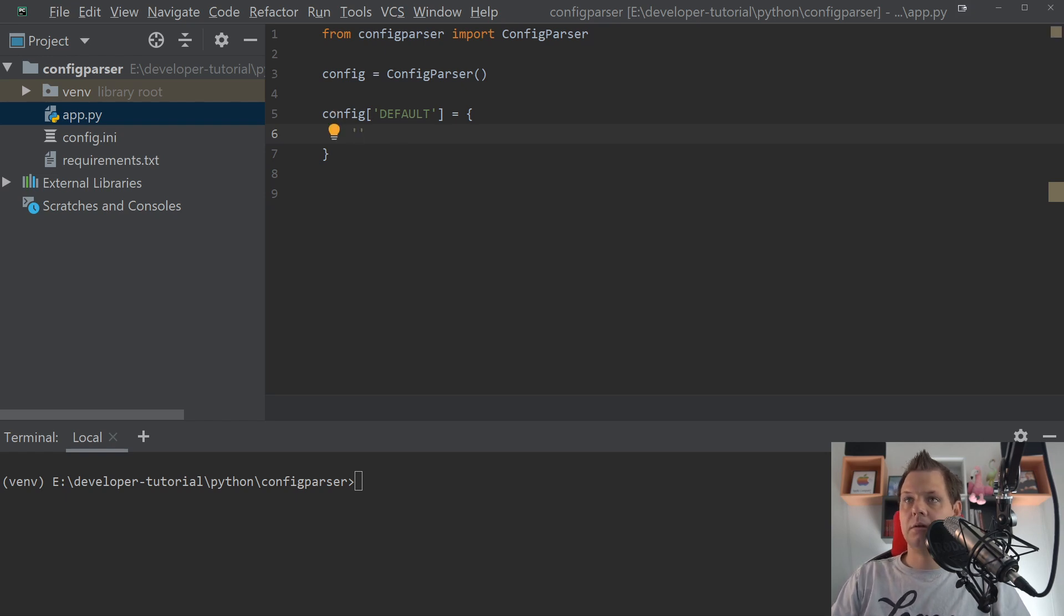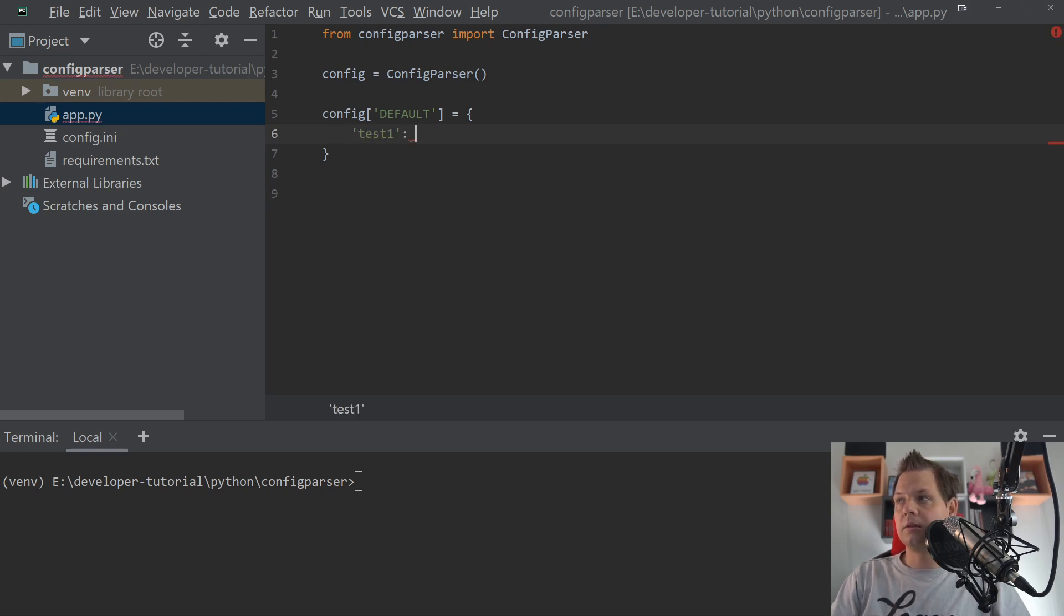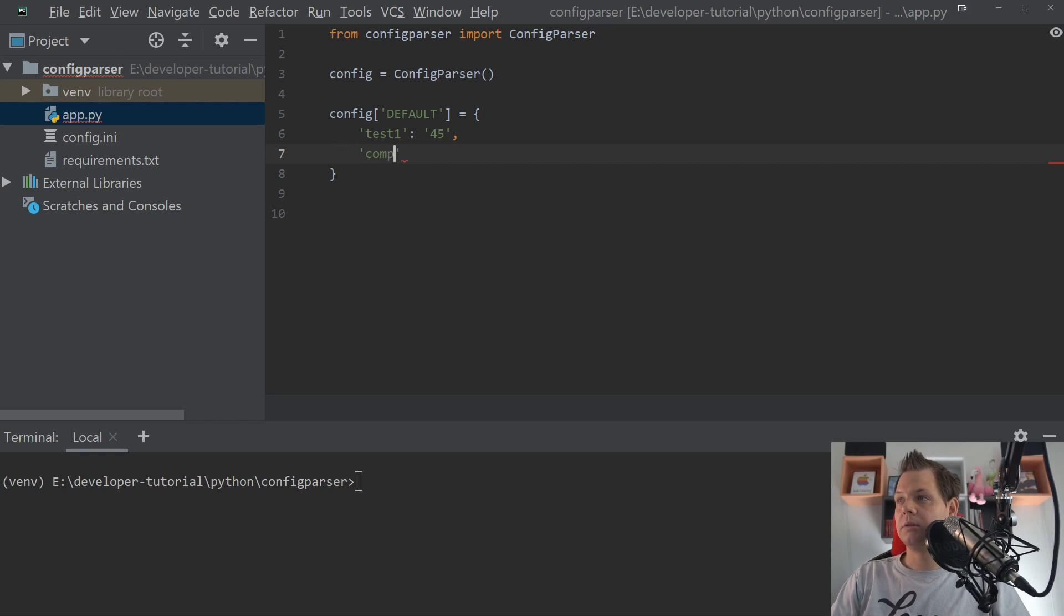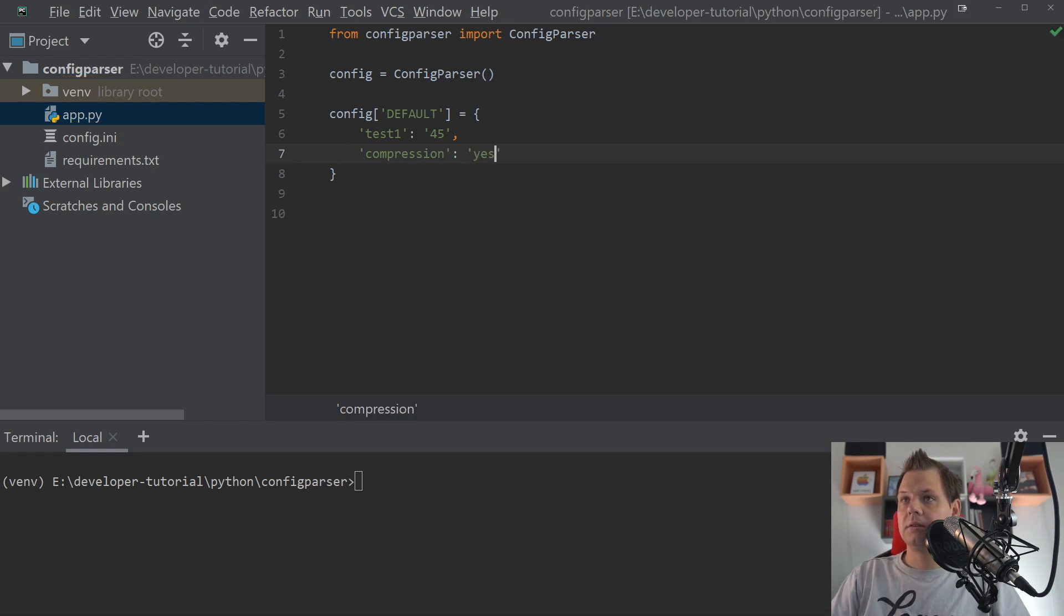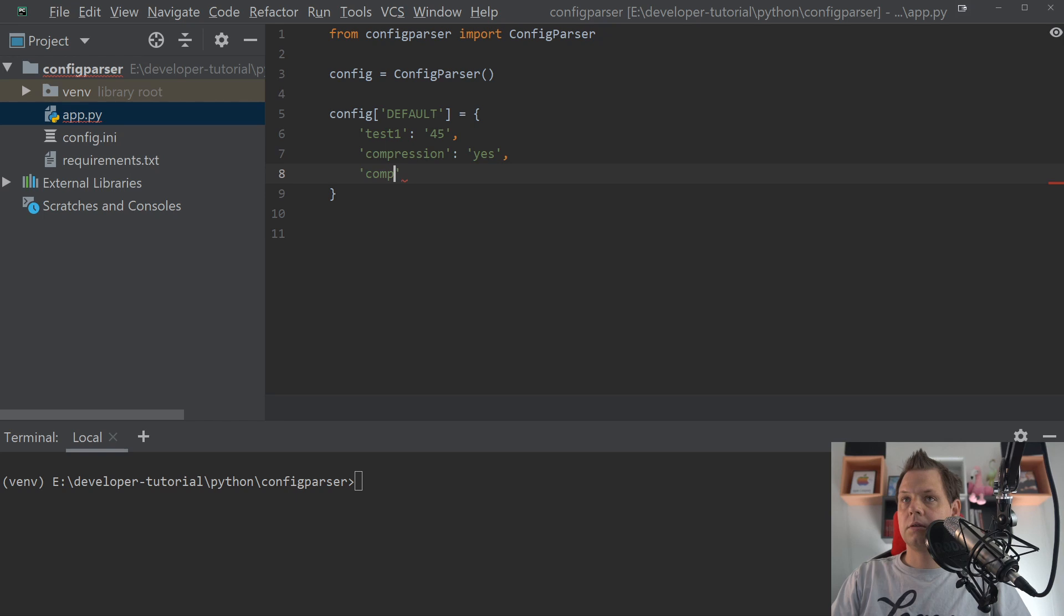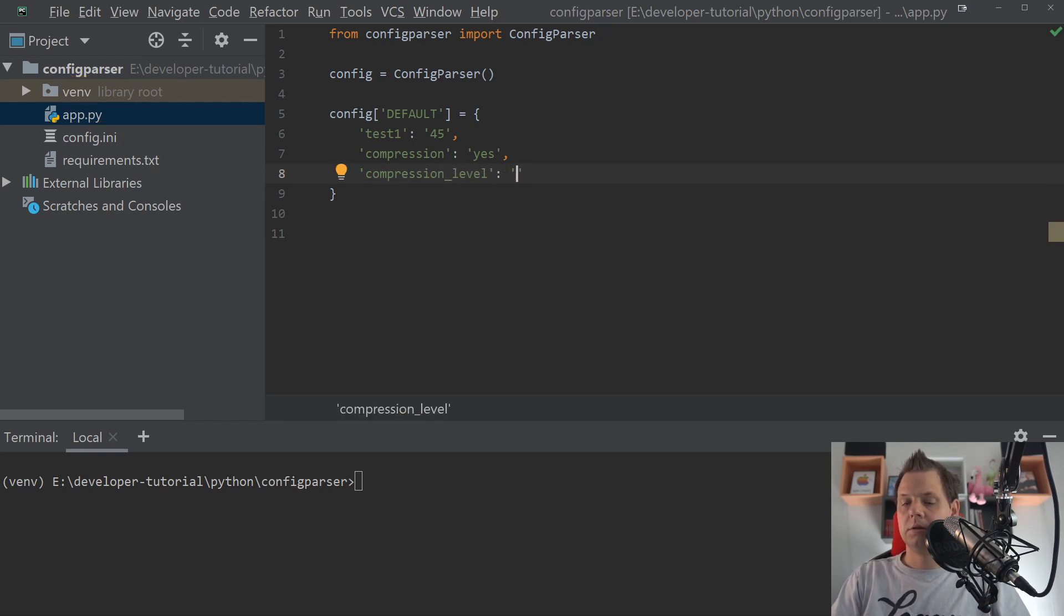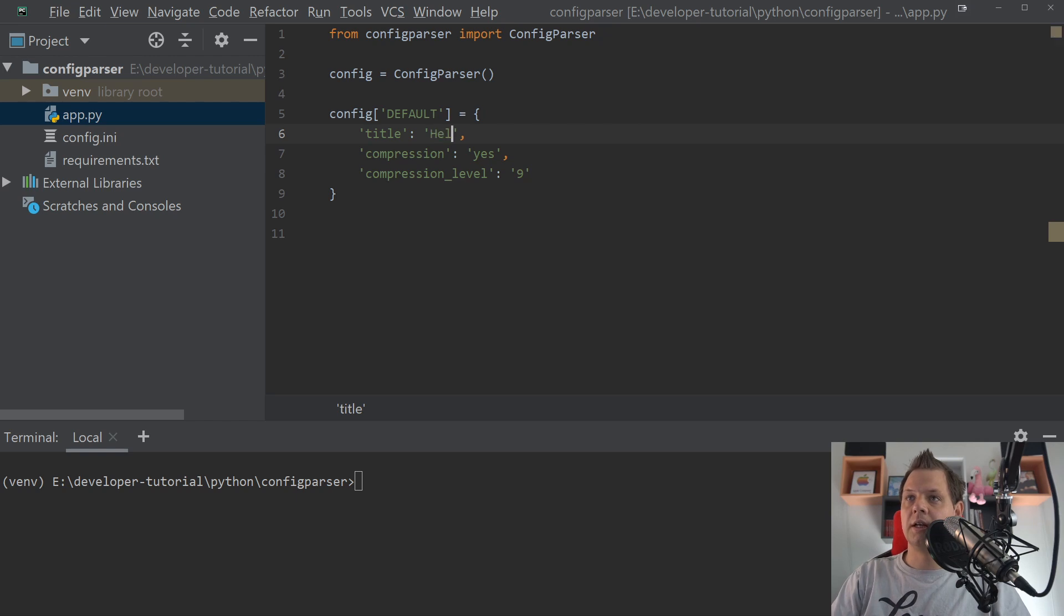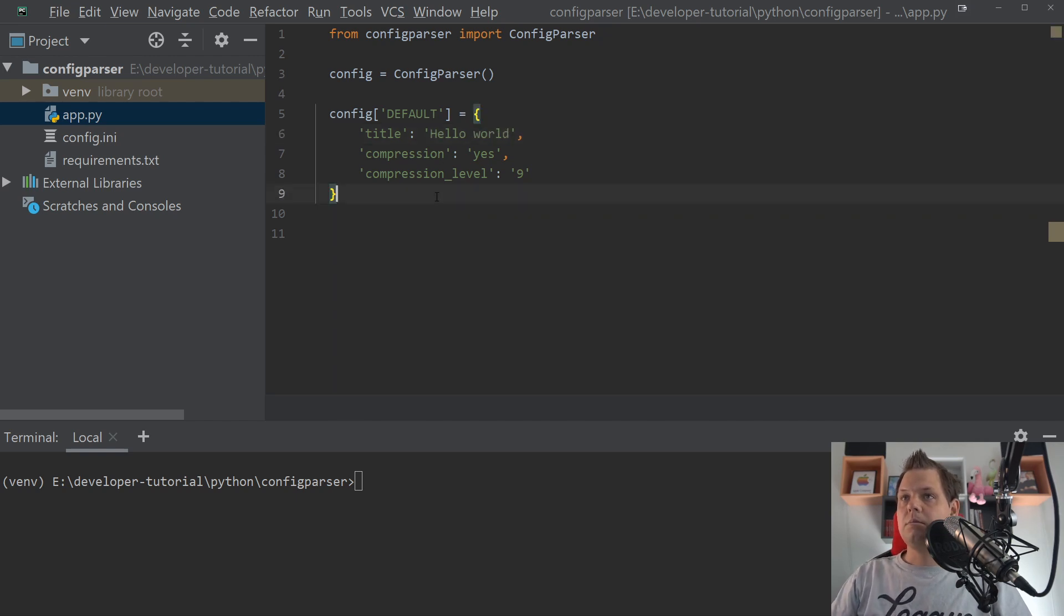We can call it test one and make a string here. And we can try to make a compression, we say yes. And compression level should be 9, something like that. And here we want to say the title of the project, and we say hello world. That's the default, we don't need to define it's empty.